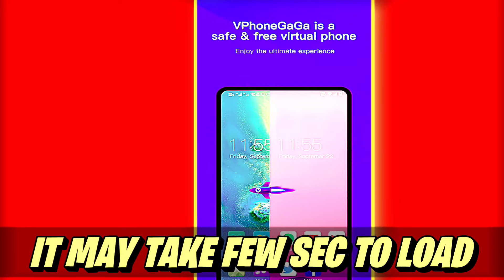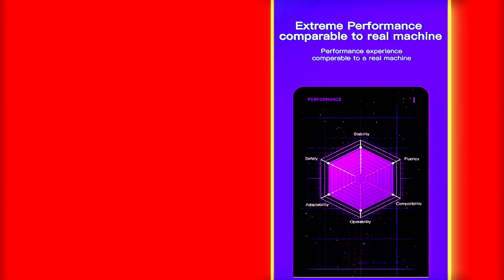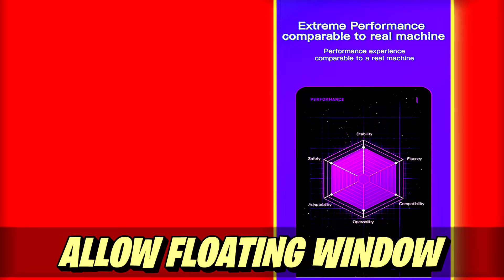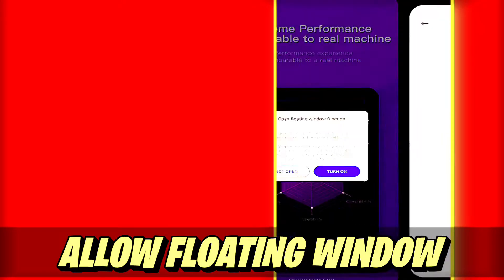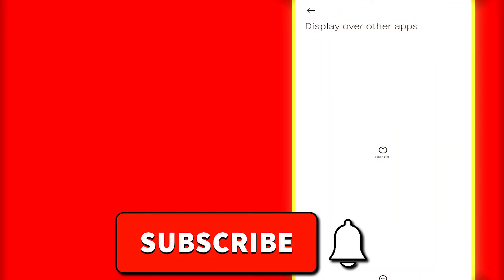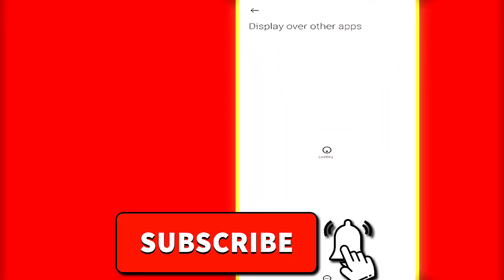You need to turn on the floating window which is inside the settings. Use the floating window by just tapping on it.